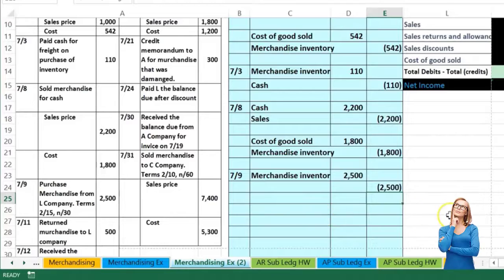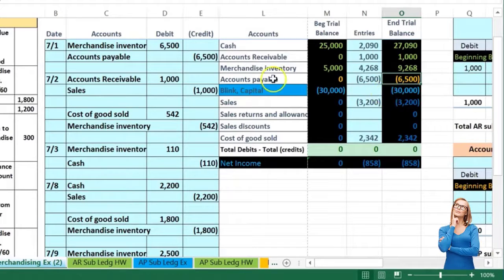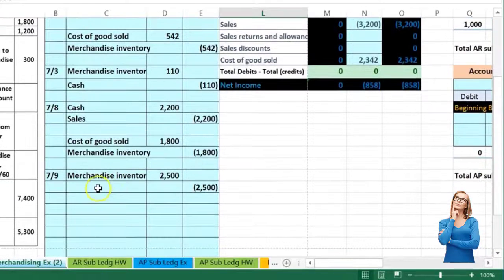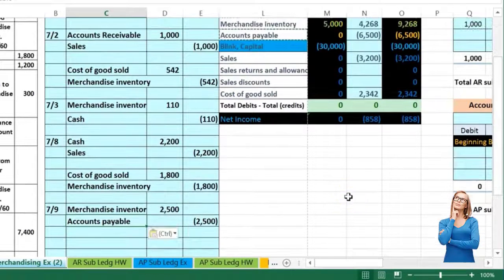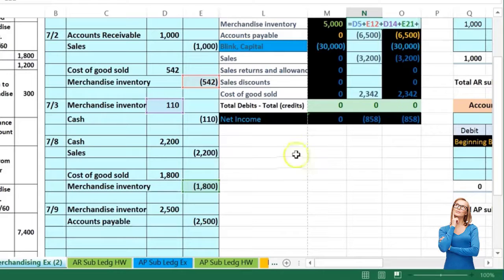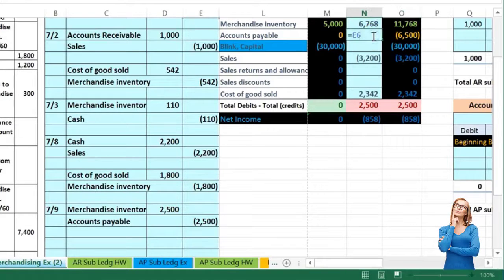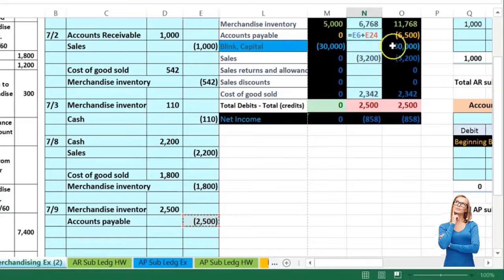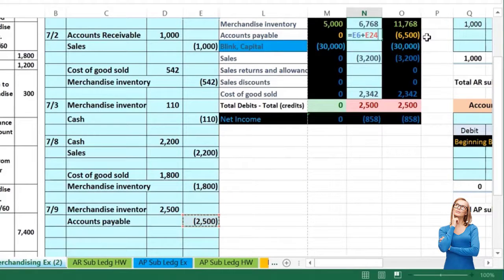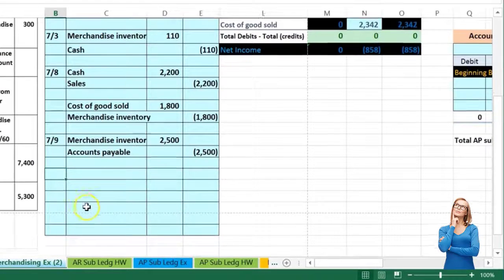We're going to credit something for that same amount. It's not cash because we bought it on account — it's going to be accounts payable. Accounts payable has a credit balance; we make it go up by doing the same thing to it, which is another credit. I copy that, put the cursor in C24, right-click and paste. Now let's post: I go to merchandise inventory, double-click, go to the end, say plus, point to the 795, and enter — merchandise inventory goes up. Then accounts payable — double-click, go to the end, say plus, point to it — accounts payable goes up in the credit direction. Back in balance, no effect on net income.